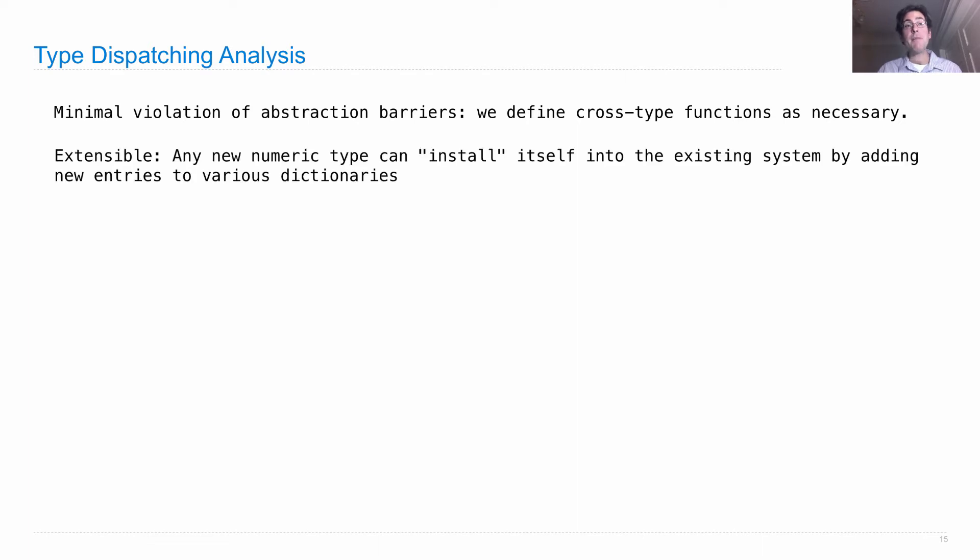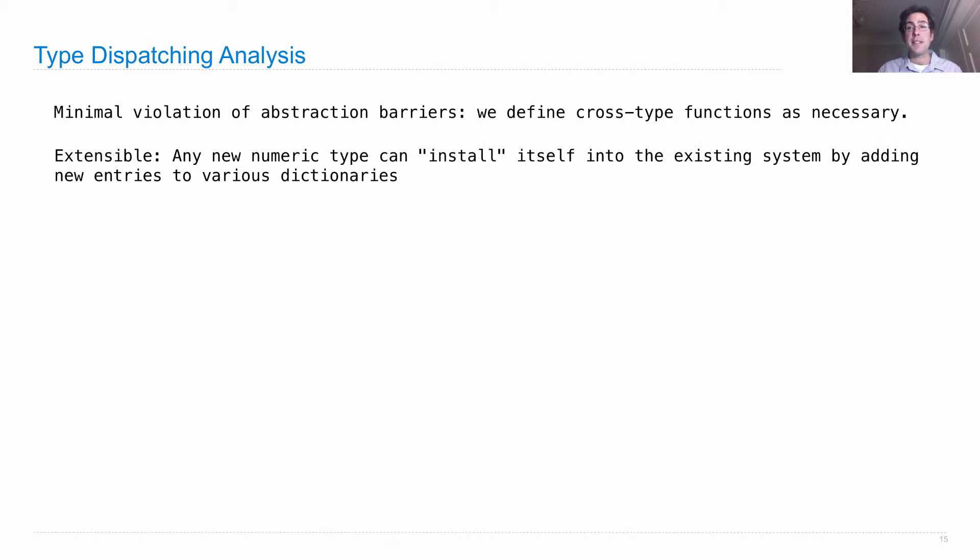And it's very extensible. Especially in our version that uses those dictionaries, a new numeric type could just install itself into the existing system by adding new entries into the add implementations.